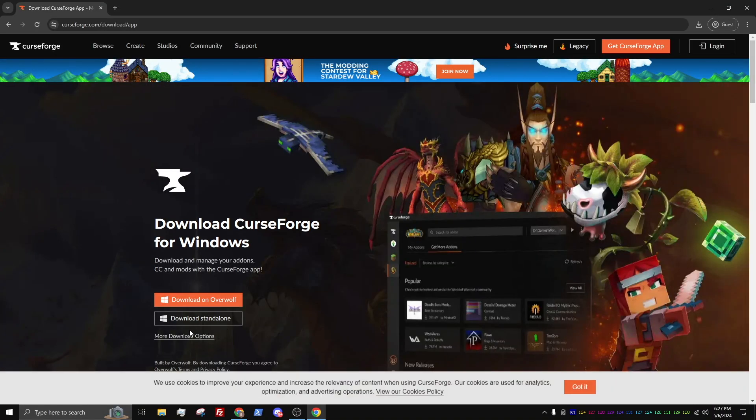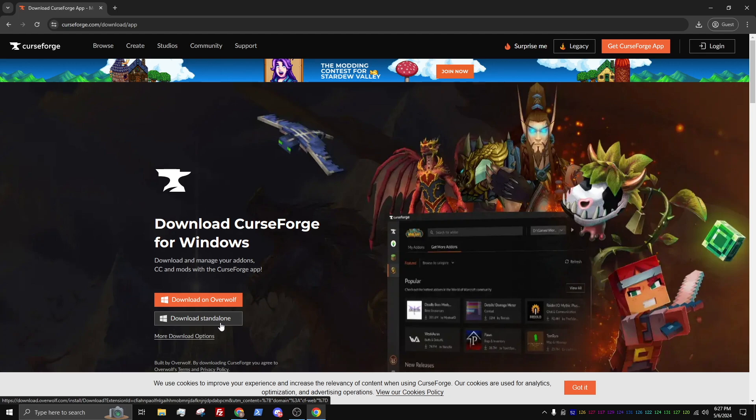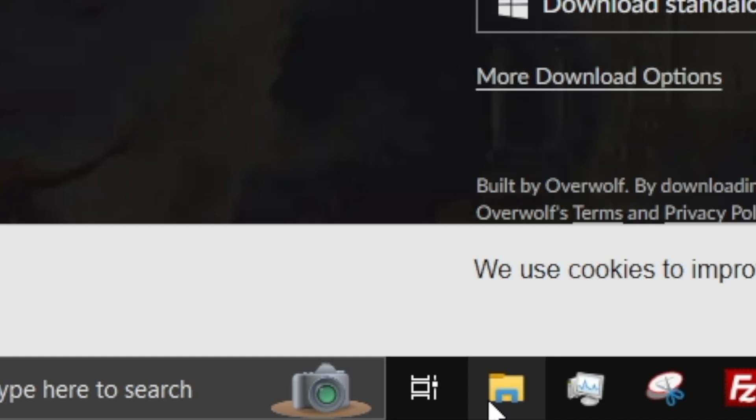Once you are on the CurseForge download website, make sure to select Download Standalone Version. Click Save and make sure it is in your Downloads folder. Once saved, open up File Explorer.